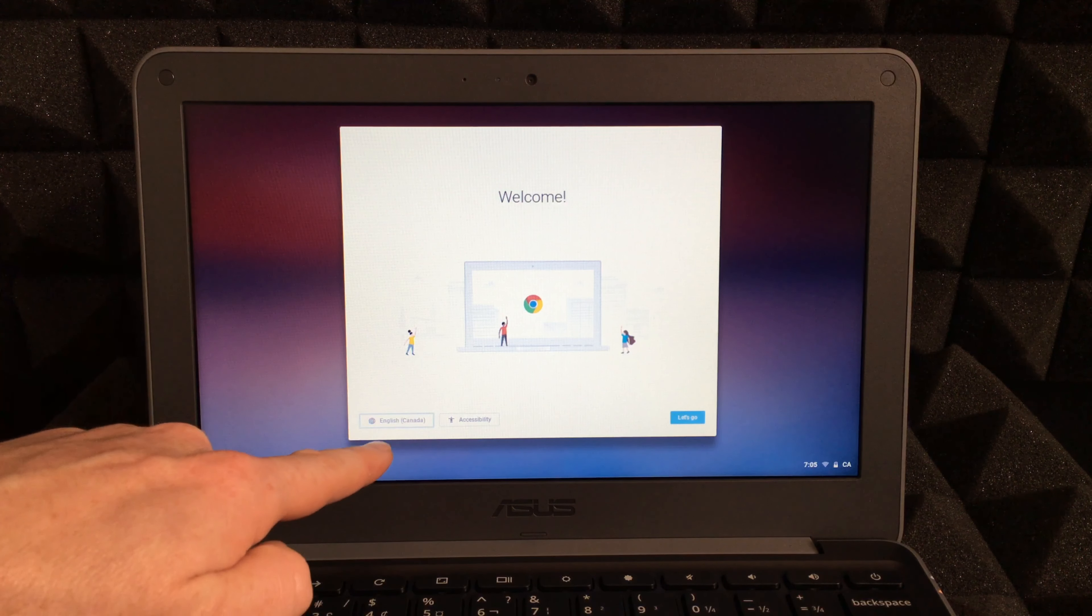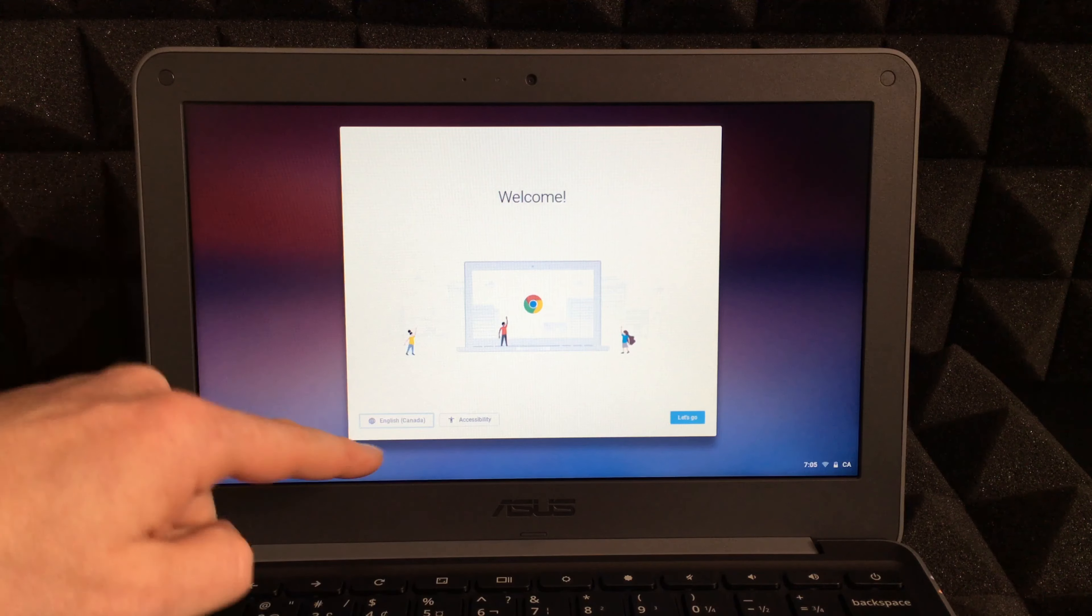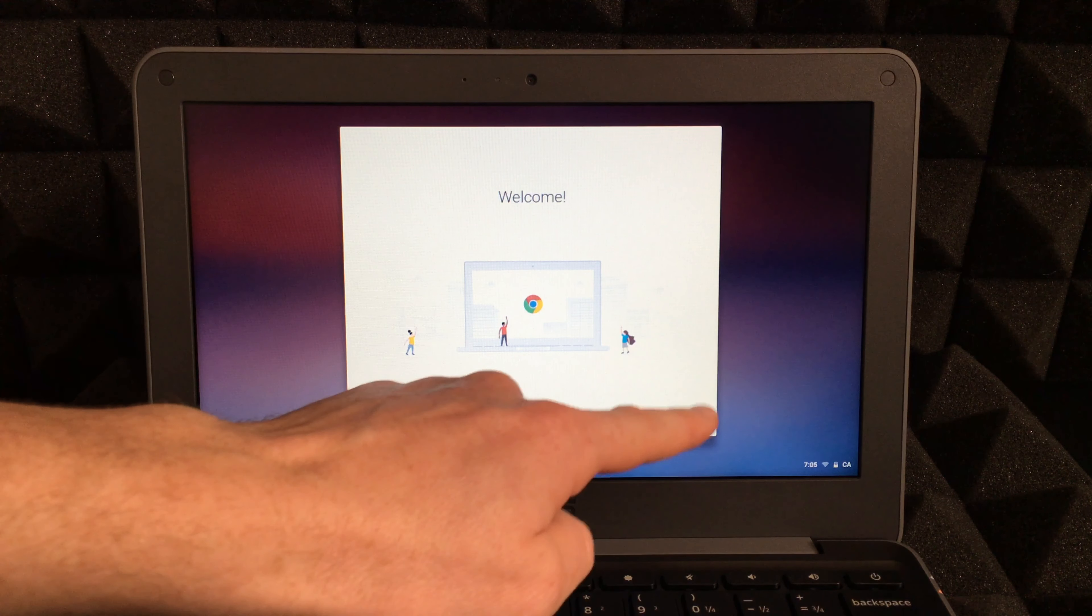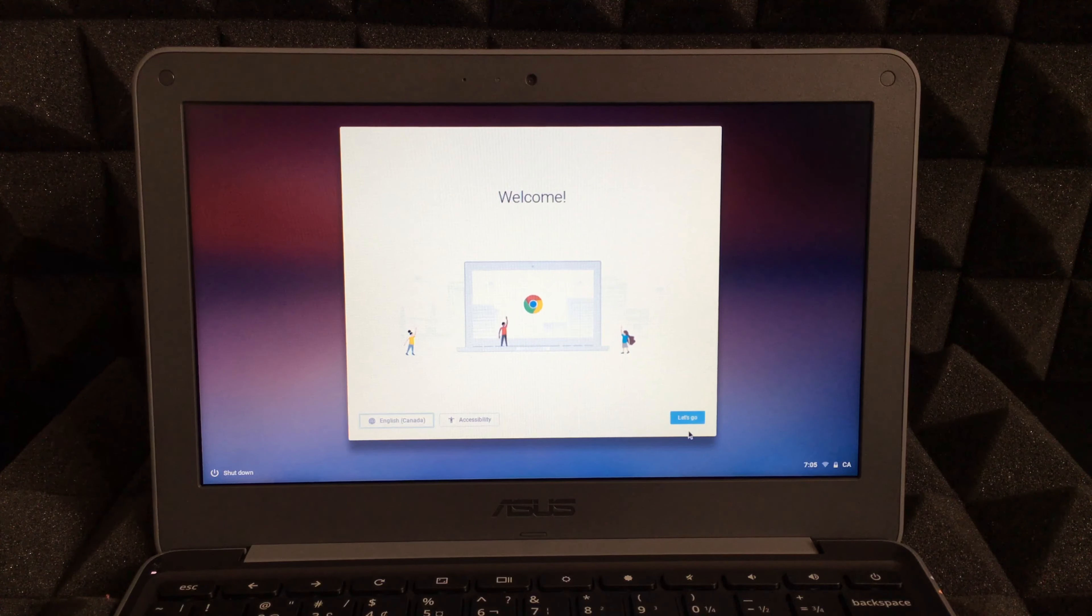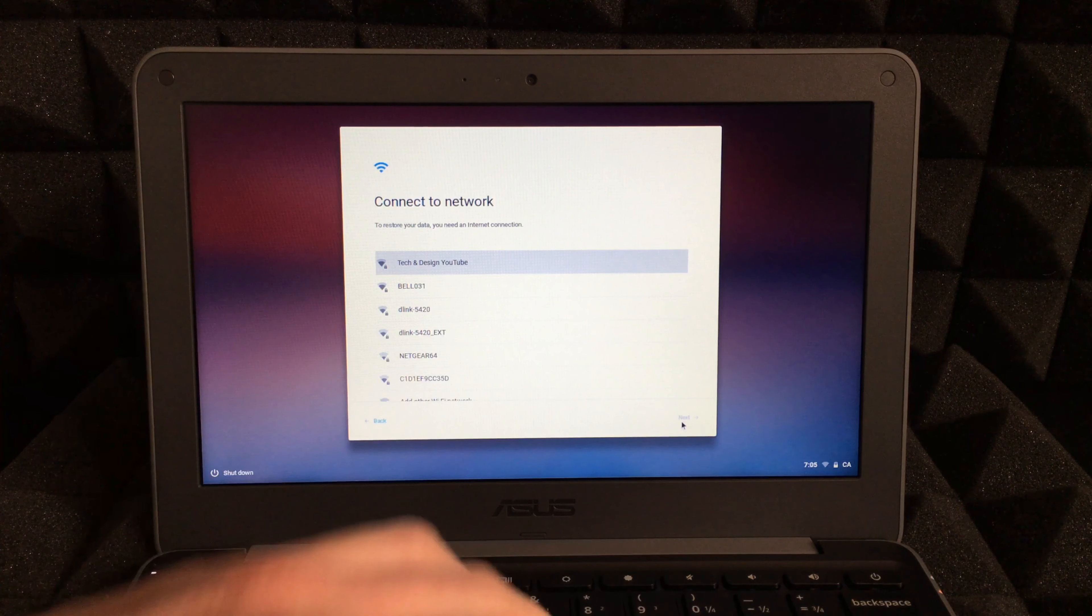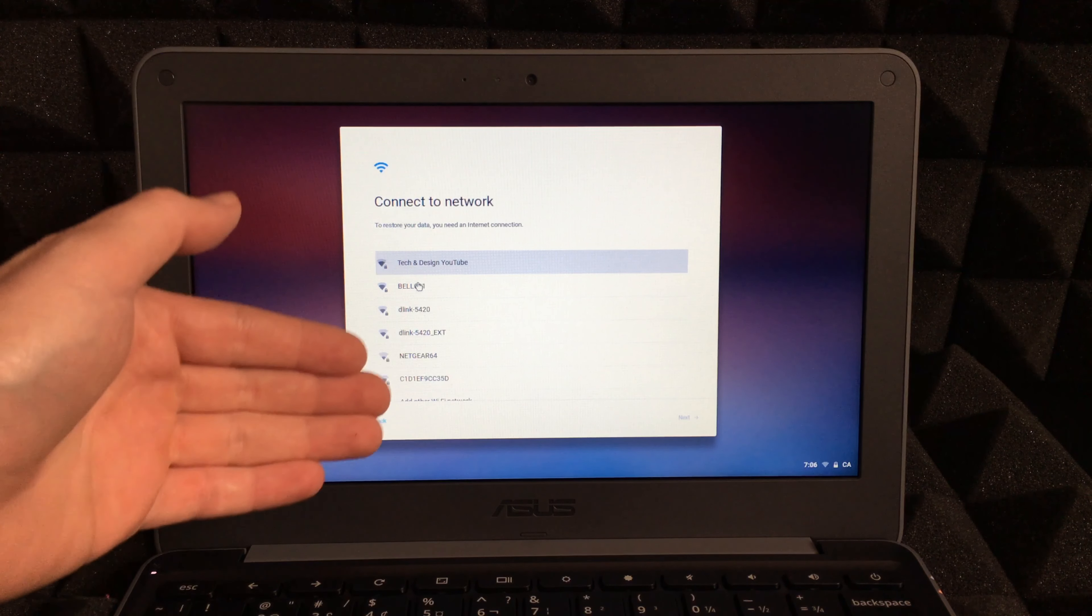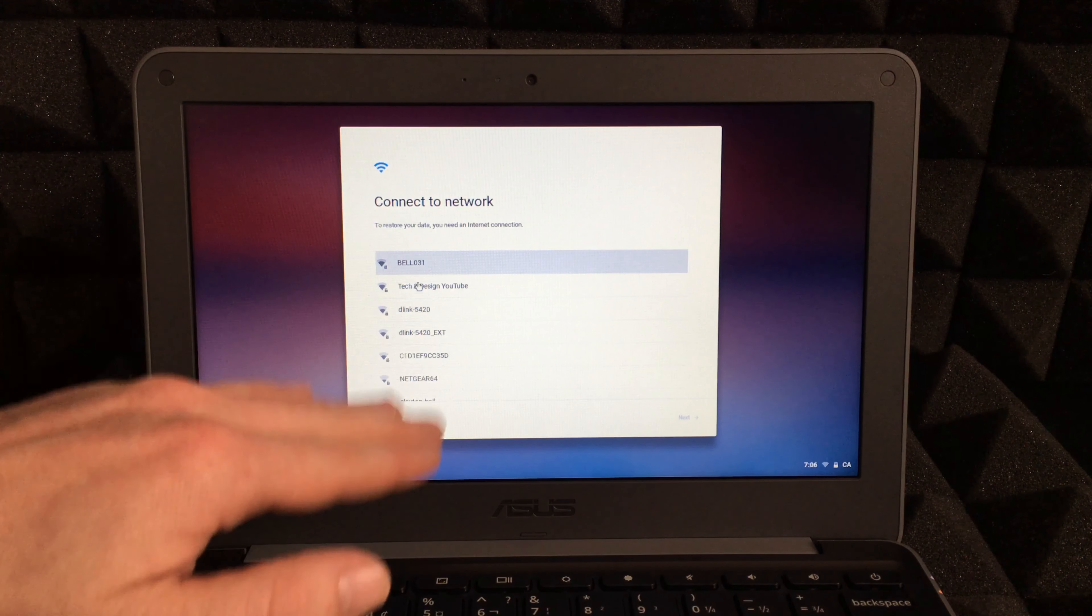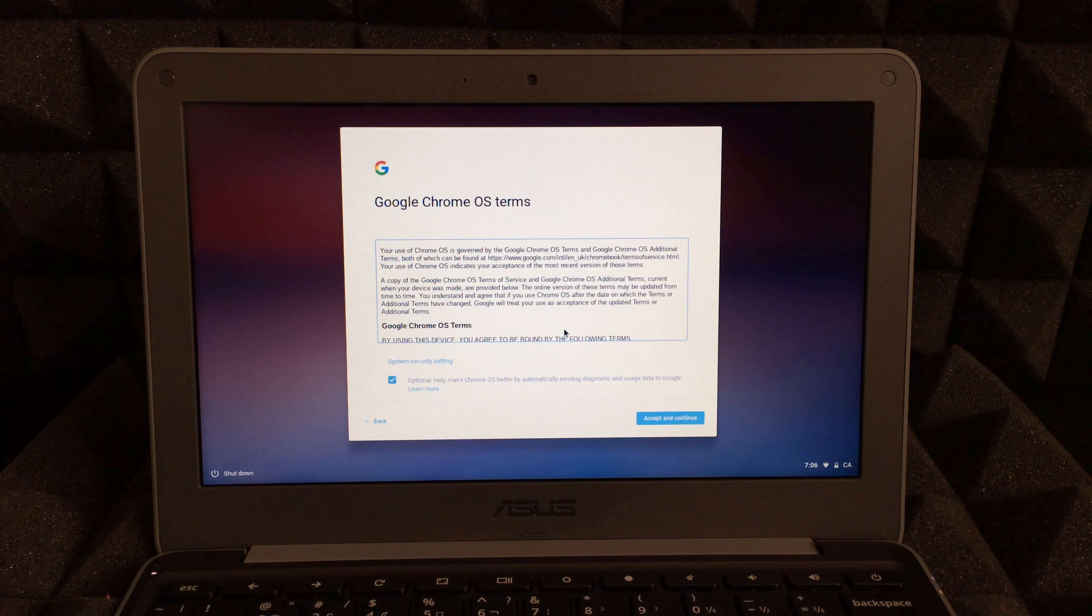From here you can choose where you're at in accessibility. Most of you won't touch accessibility. It should detect wherever you are, so let's just go to next. Here you'll see different connections - just choose whichever is your wifi network.